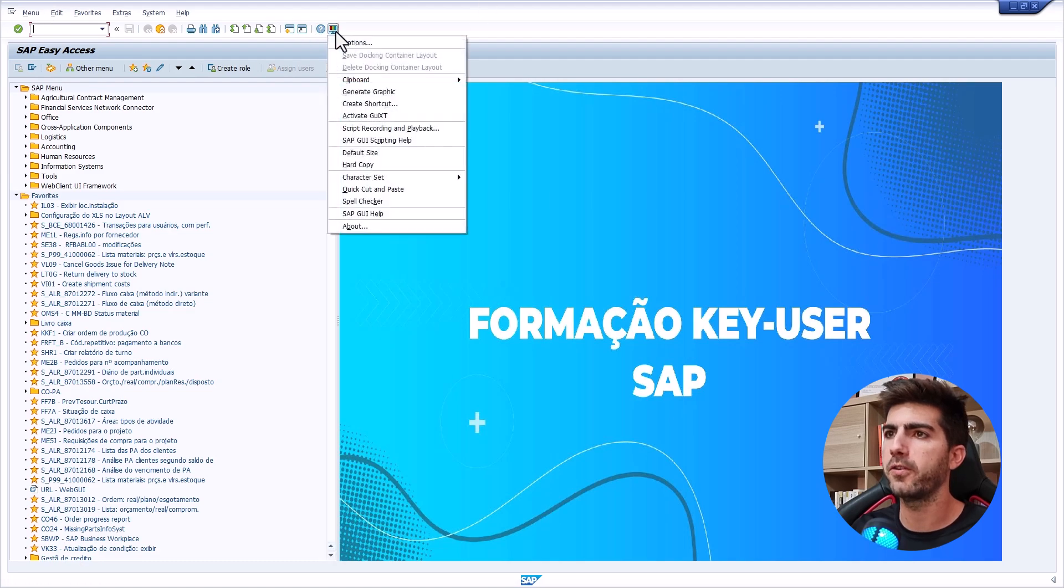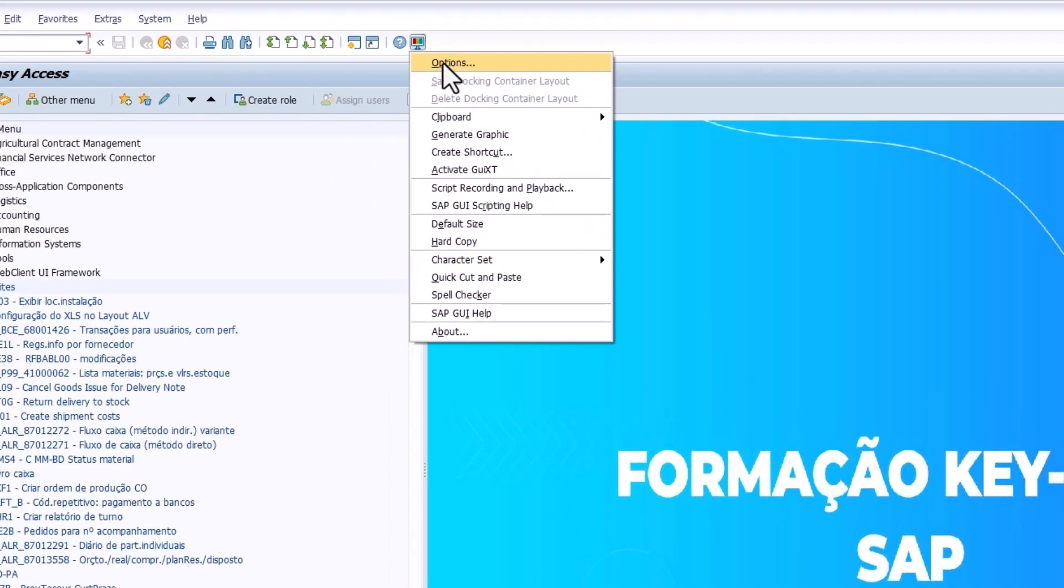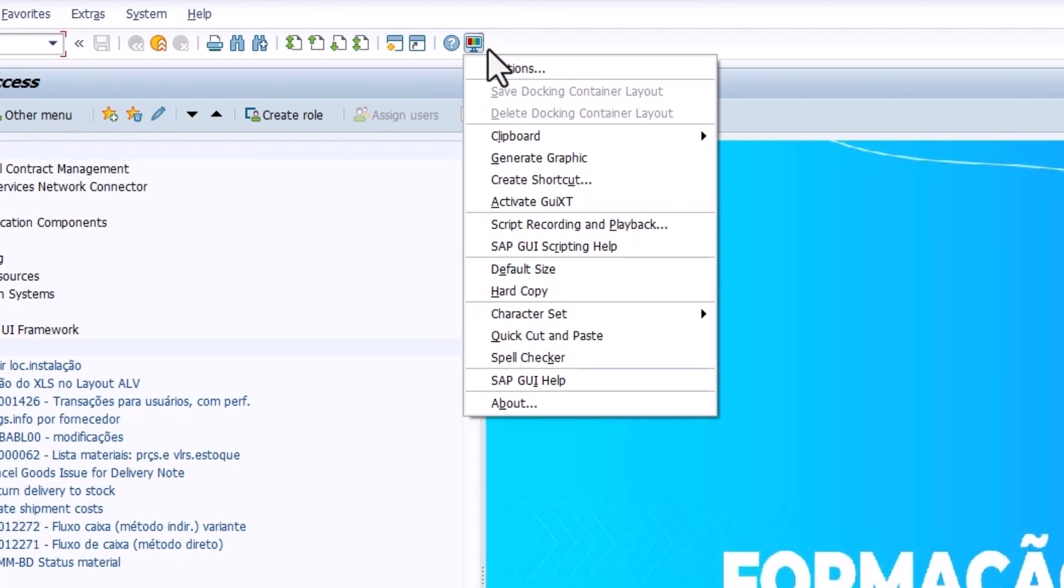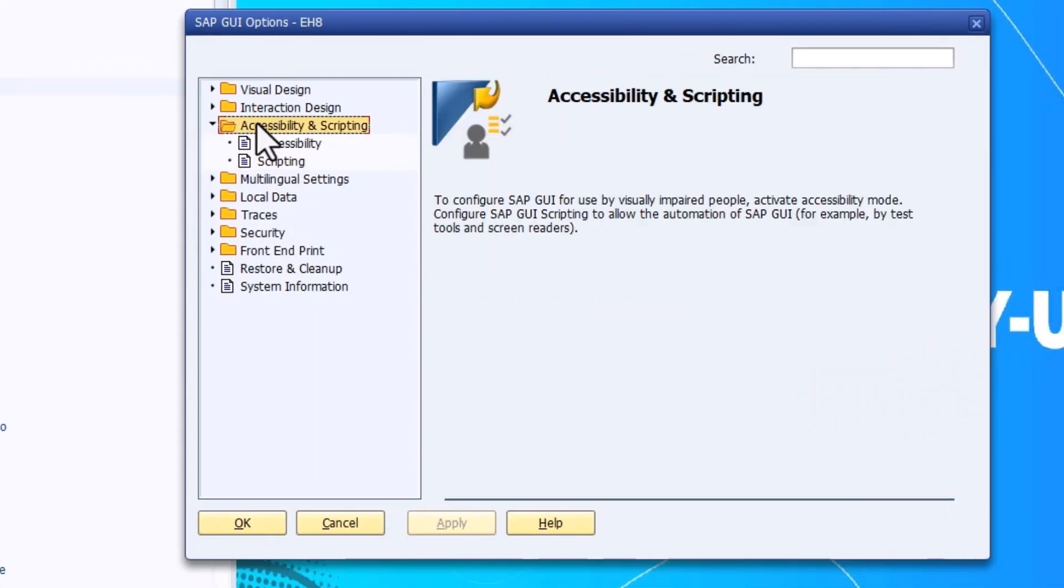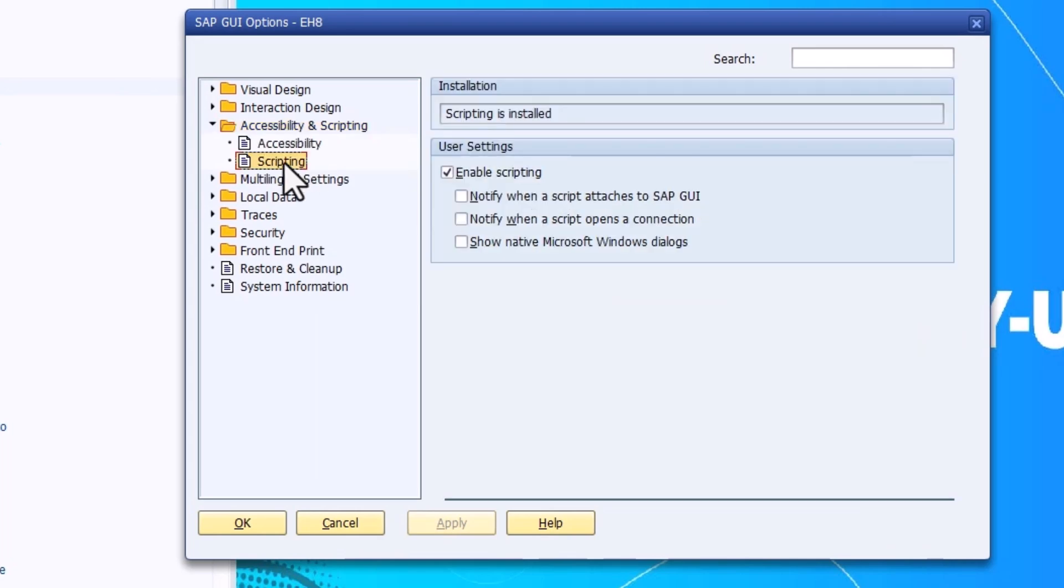After doing your login, this screen will appear. Click here to go to options, and then here on accessibility and scripting, go to scripting and make sure you enable scripting and uncheck these options. Then confirm.